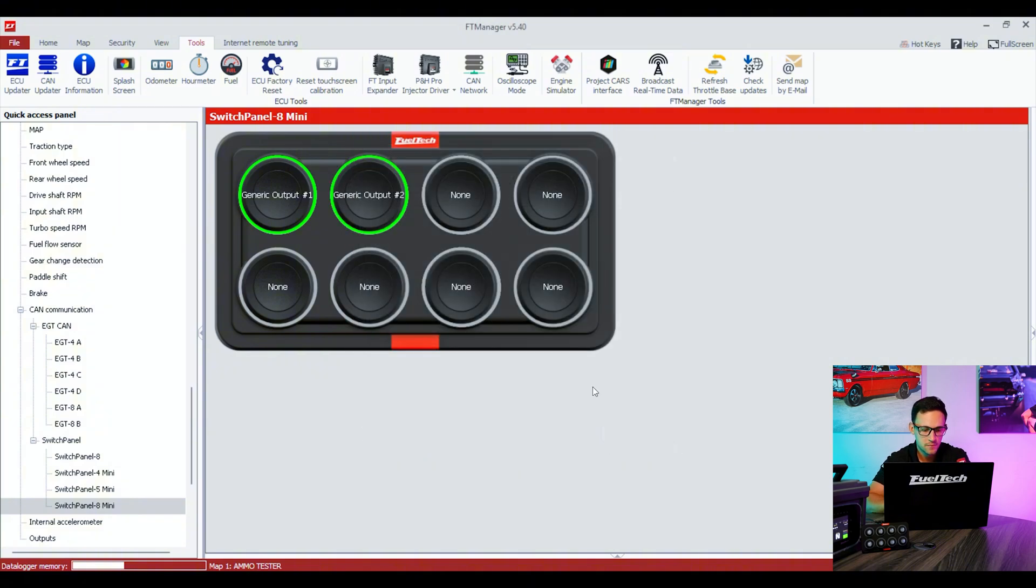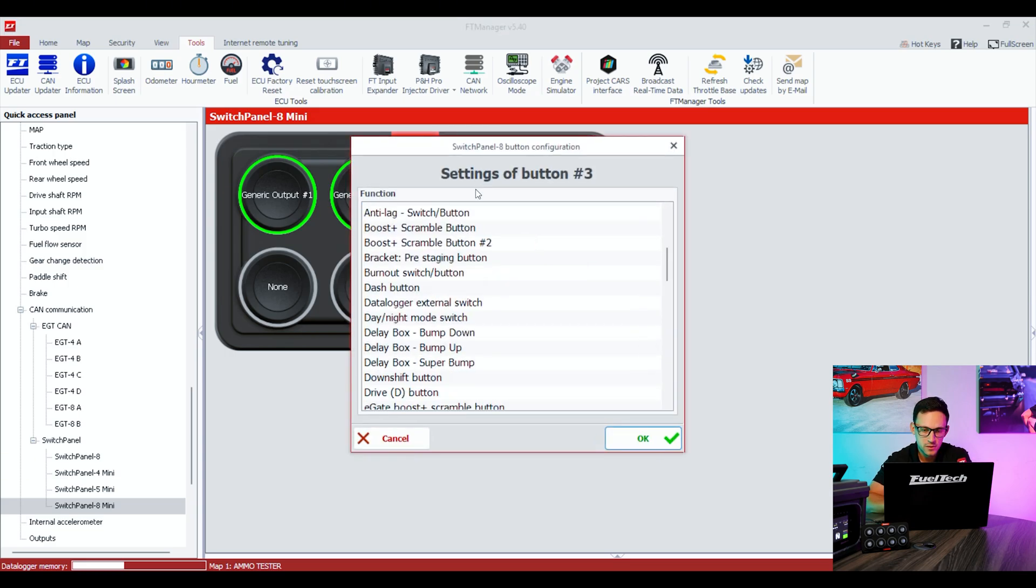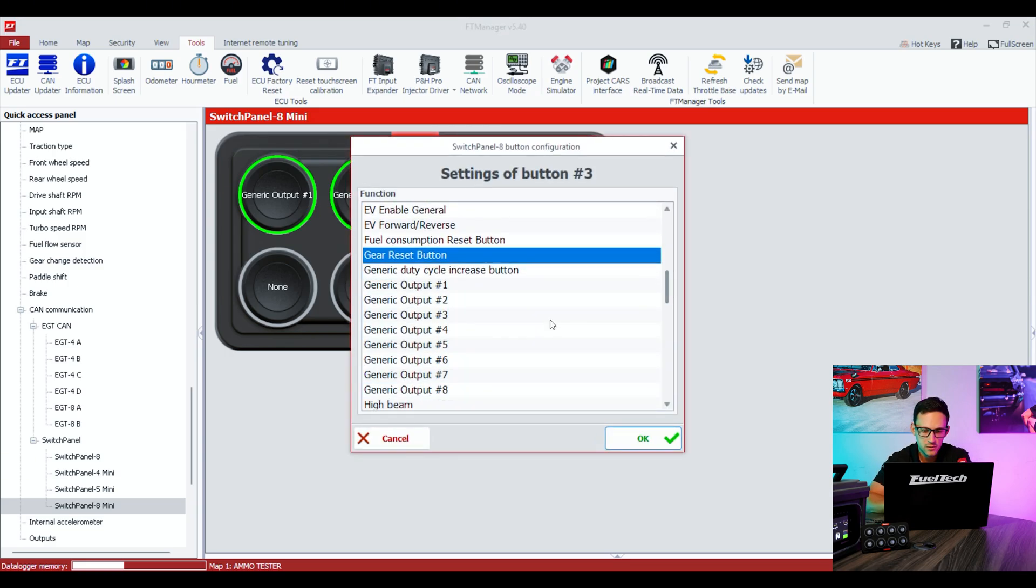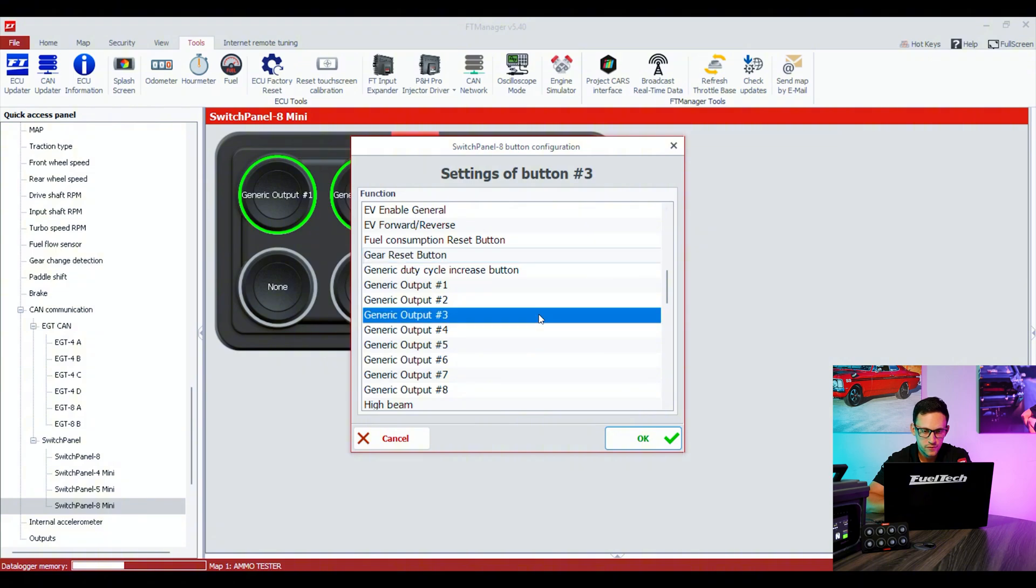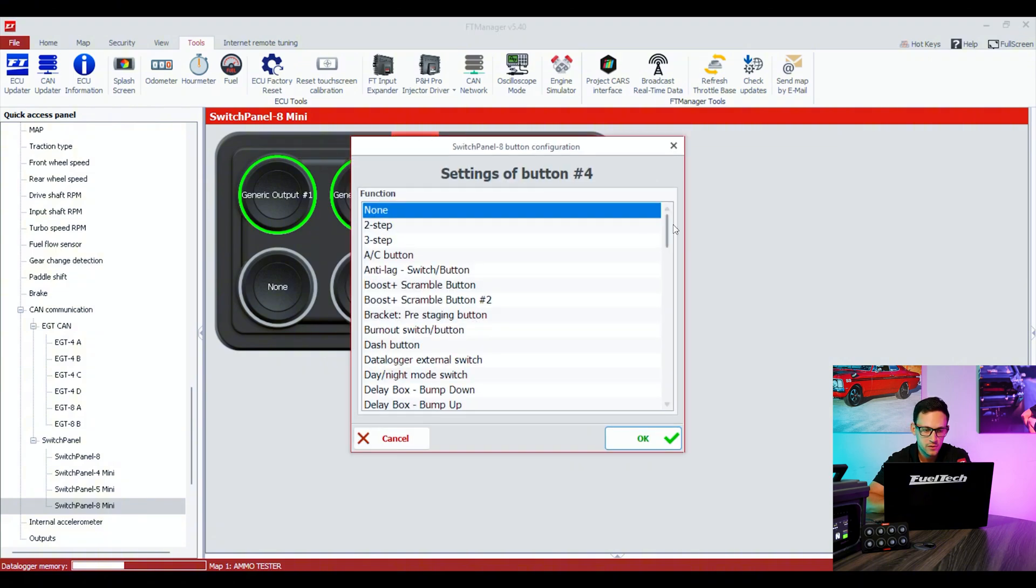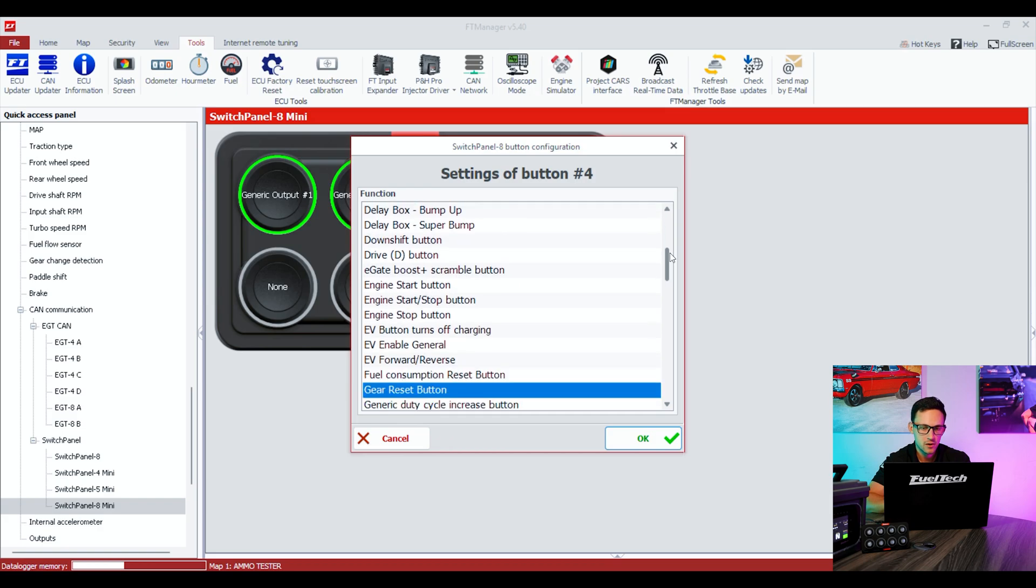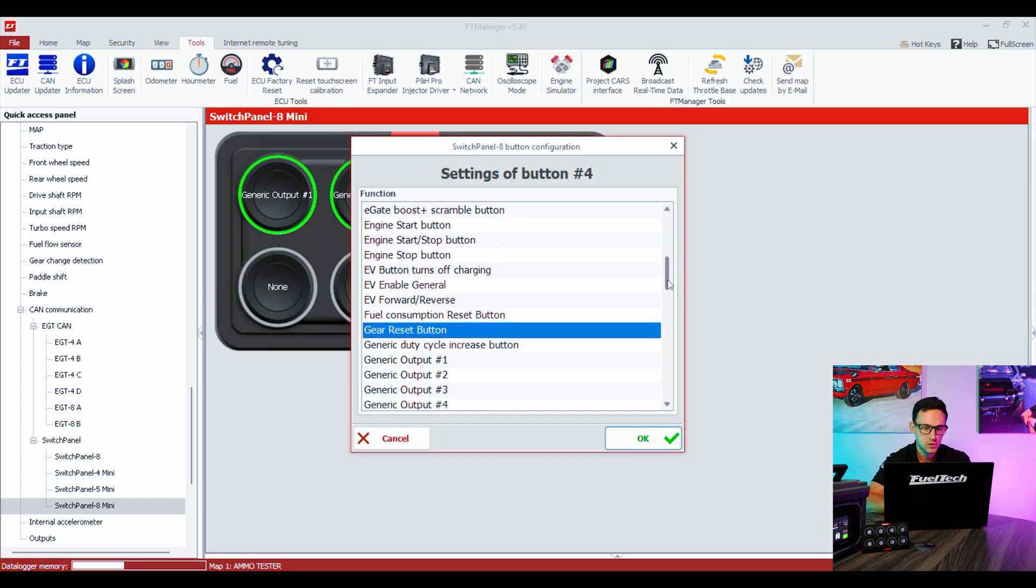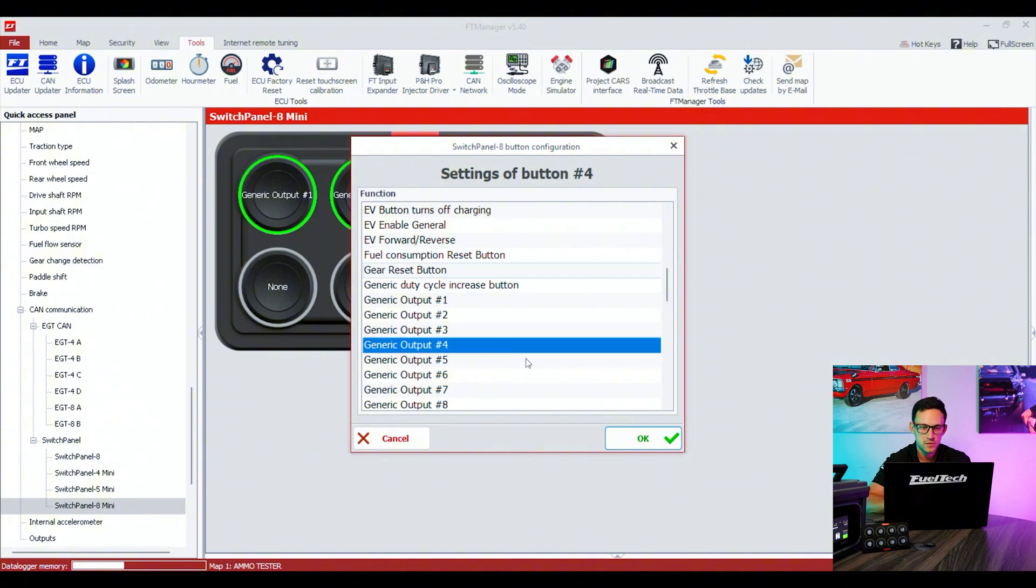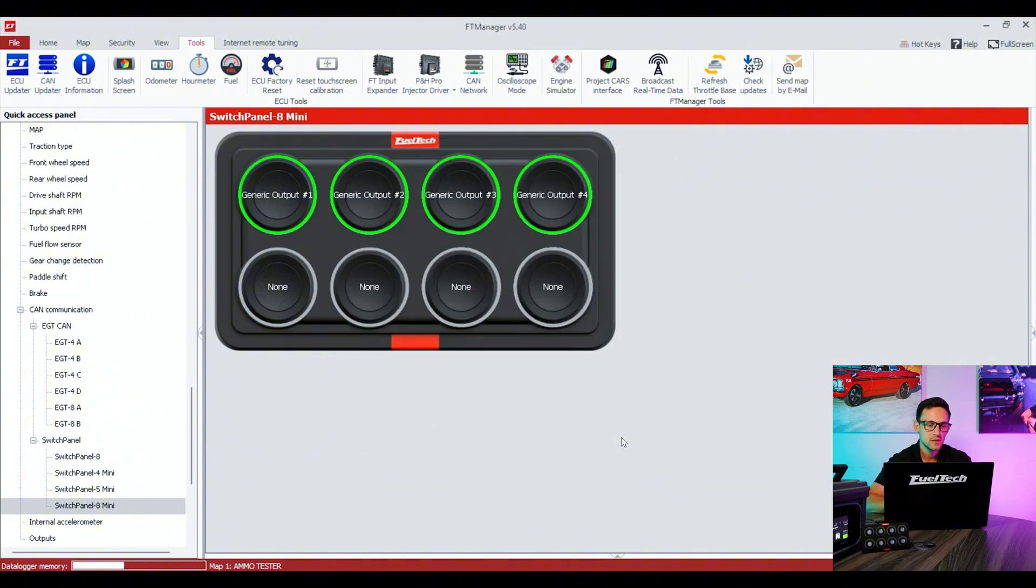It's pretty useful to have these buttons for any kind of actuator that you want to activate from the ECU. It will be logged on the data logger as well, so it's pretty easy to troubleshoot if you're trying to make it work. You can see all the options that you have for the buttons on the switch panel.